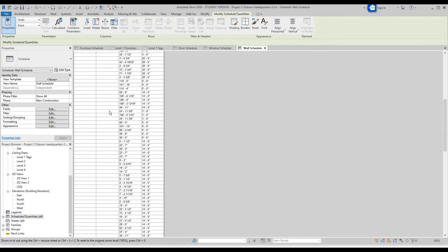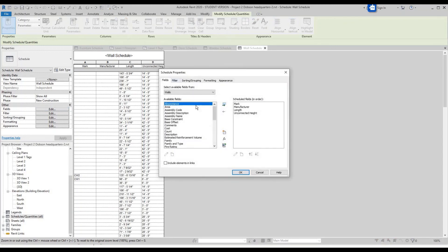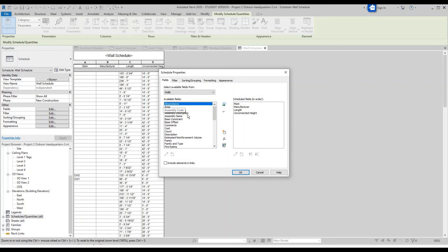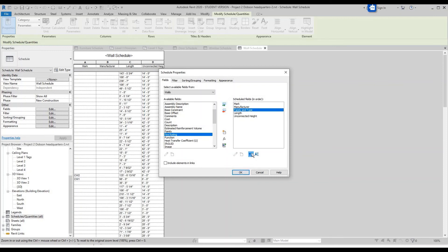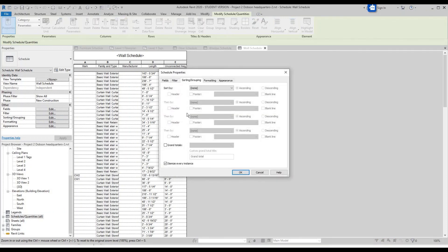This will populate your curtain wall schedule. Right now it has all of your walls, so you can't tell them apart. Let's edit and add Family and Type field, scroll up and click OK. Now you can see it has curtain walls and basic walls. We just want the curtain walls, so go over to Sorting and Grouping, and actually — Filter.